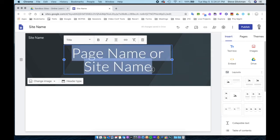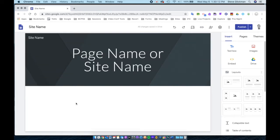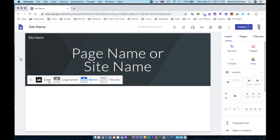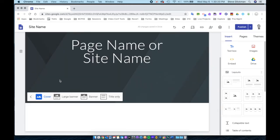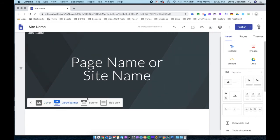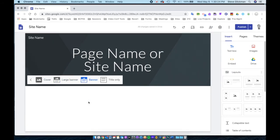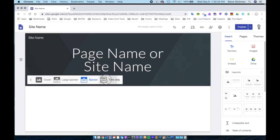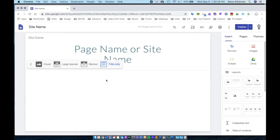This part at the top is called the header. To change the type of header, you hover over the header and click on Header Type. You can choose Cover, Large Banner, Banner, which is the default, or title only.